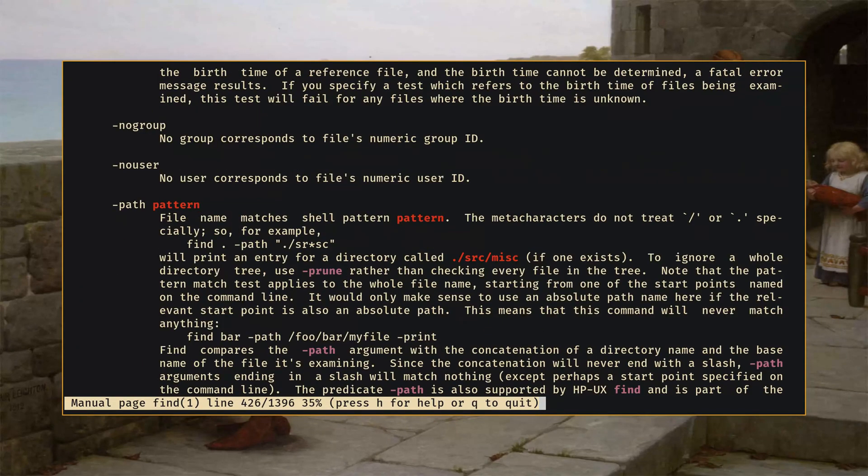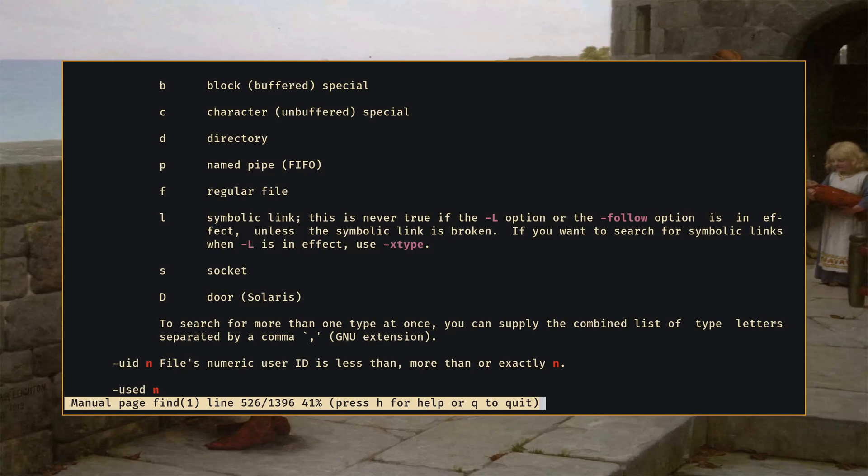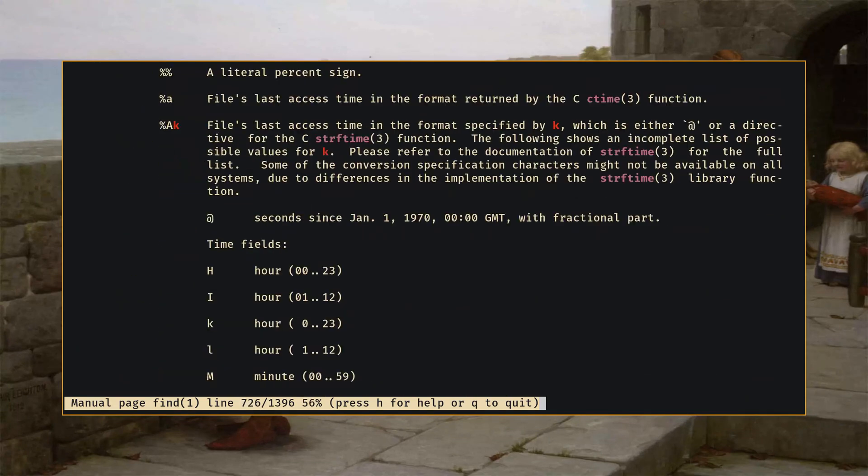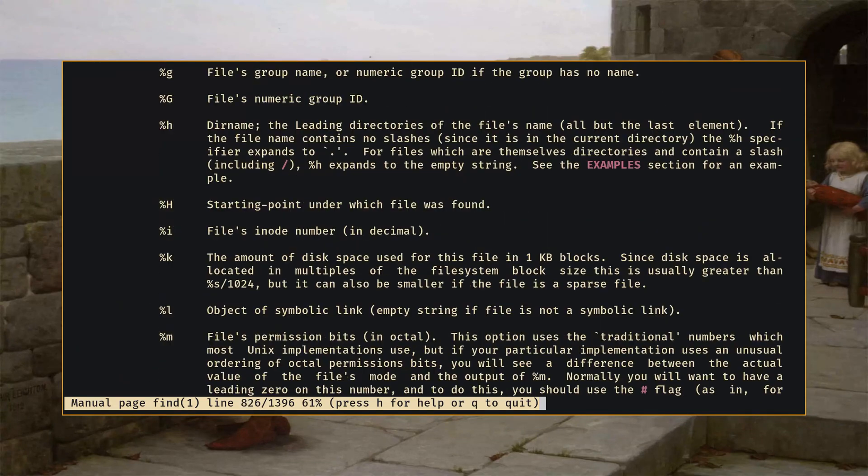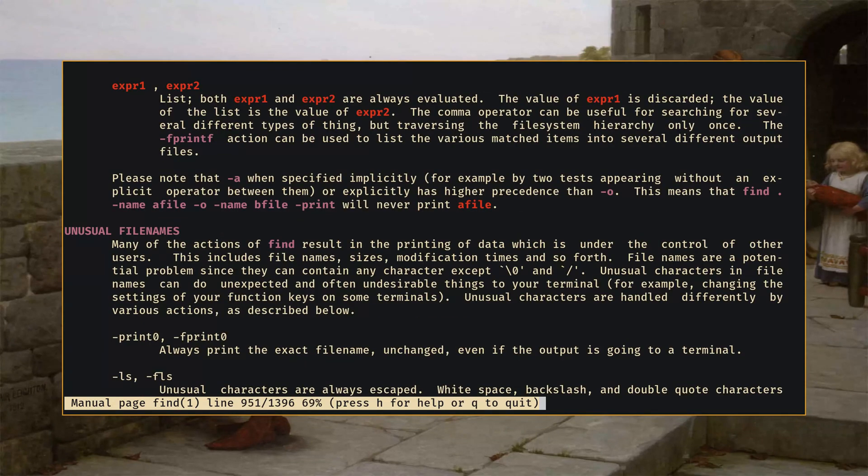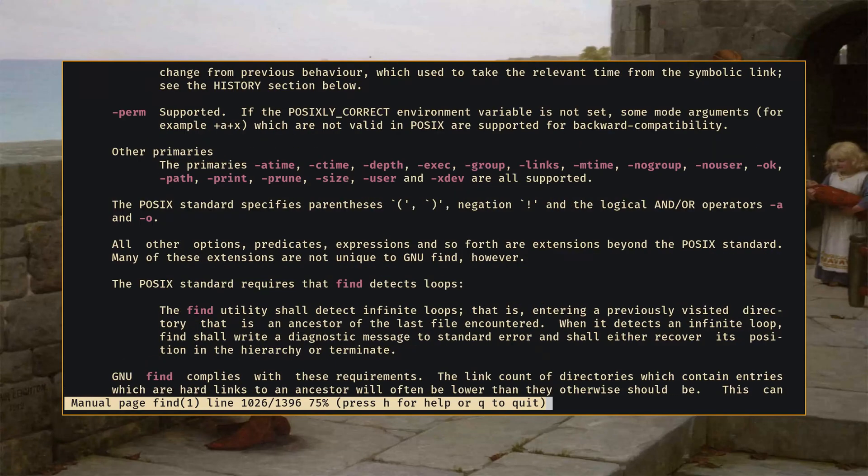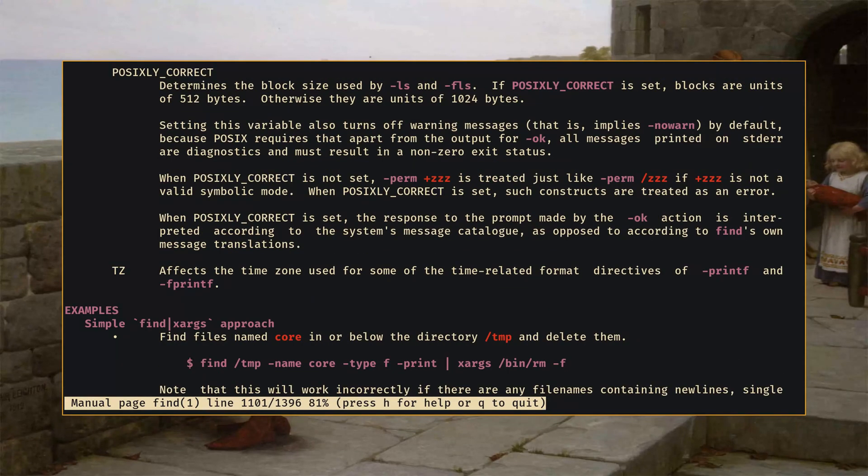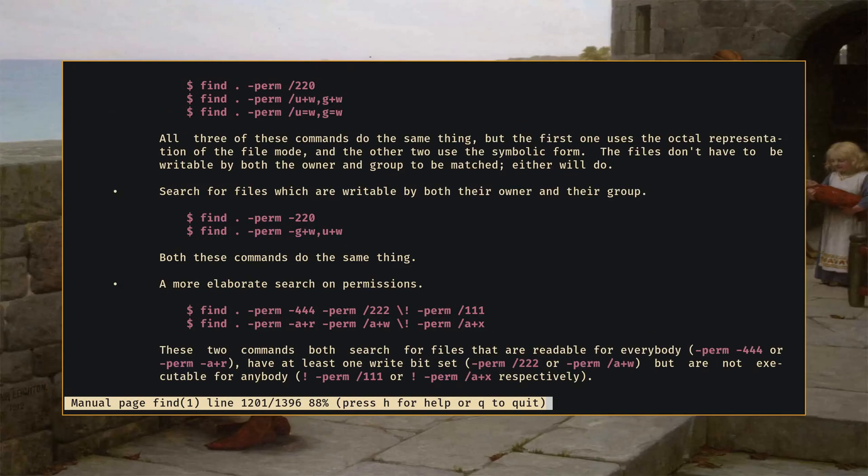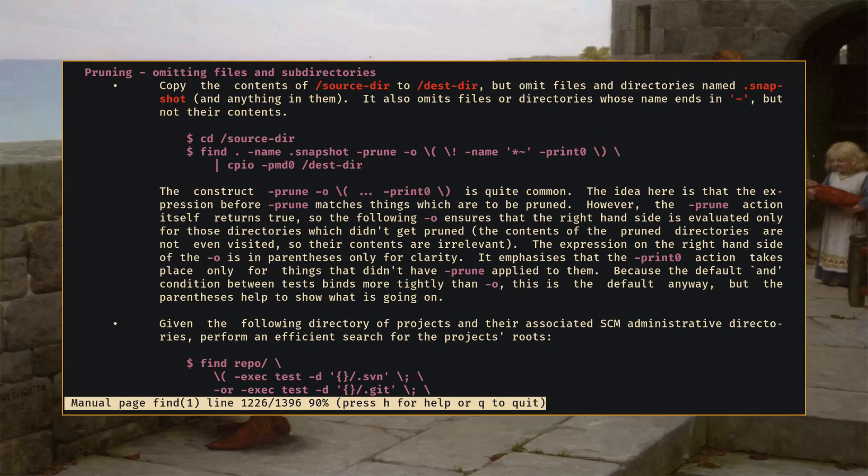And so if we roll on down to the bottom where the examples are, annoyingly there is not just a simple straightforward show me where this thing is example as you can see. So I want to give you the simple show you where a thing is example.